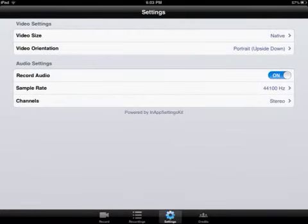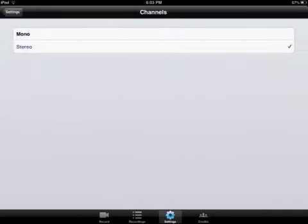Record audio on so I can speak. Sample rate 44100 Hz and I have it on stereo.